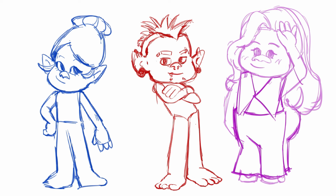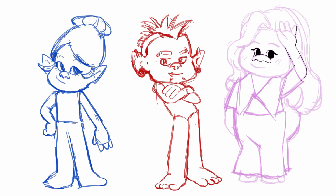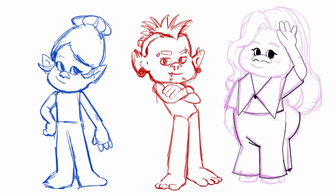I think the hardest part was trying to draw clothes on the trolls due to their different proportions — their legs are really long and their torsos are really short — and I felt like it was hard to draw clothing on them.